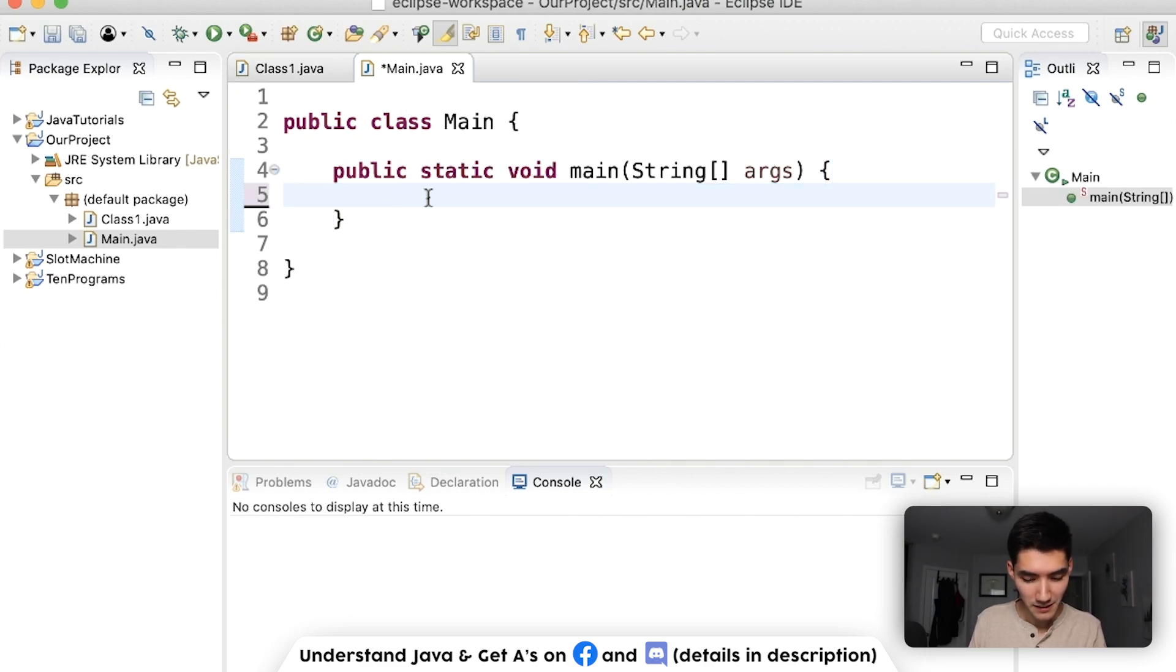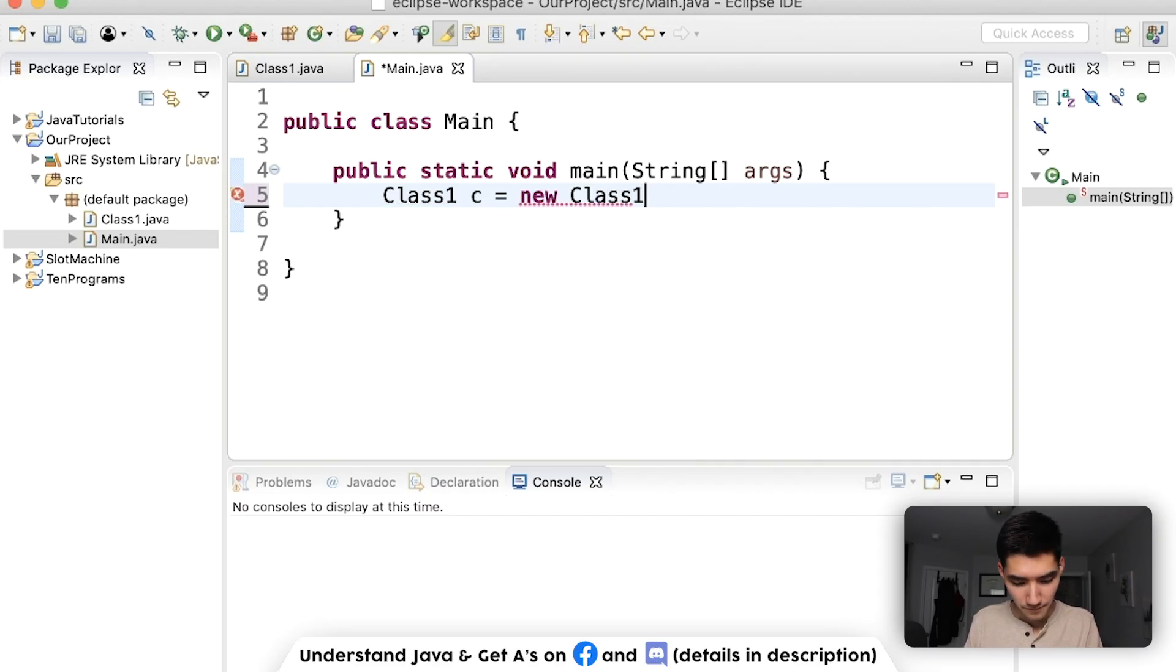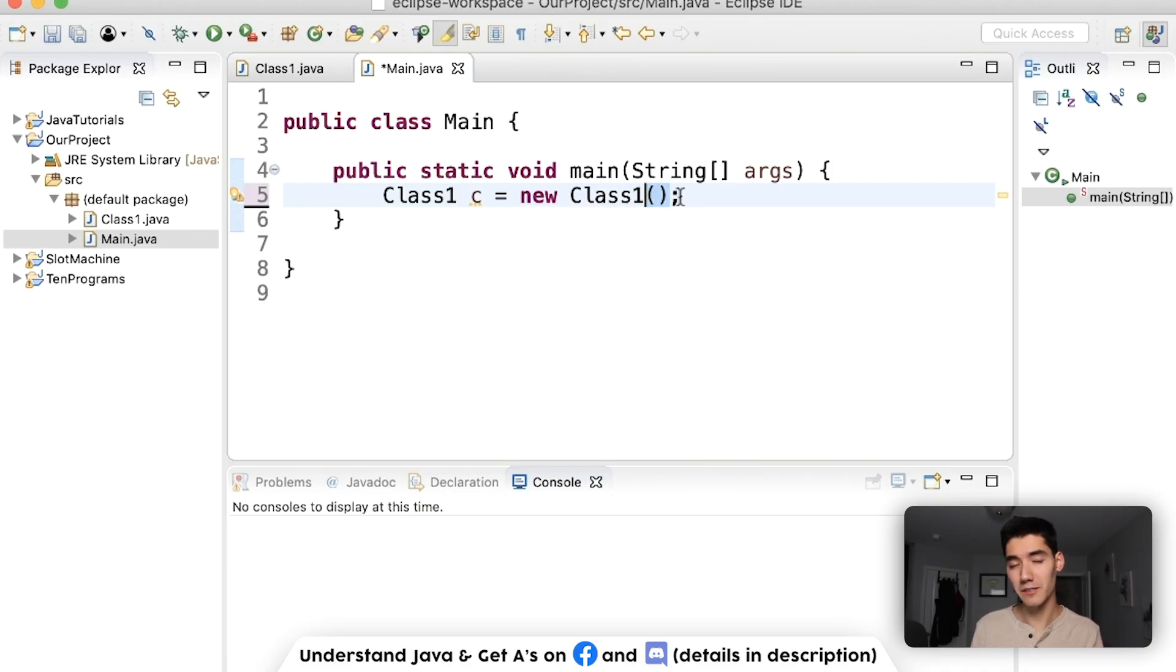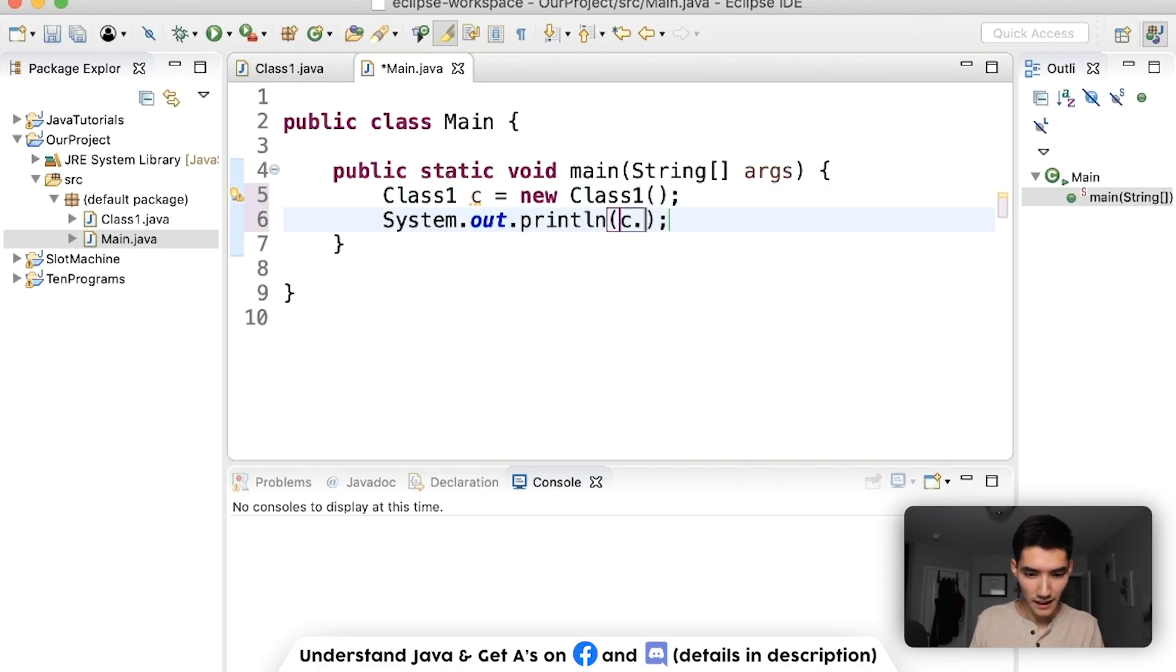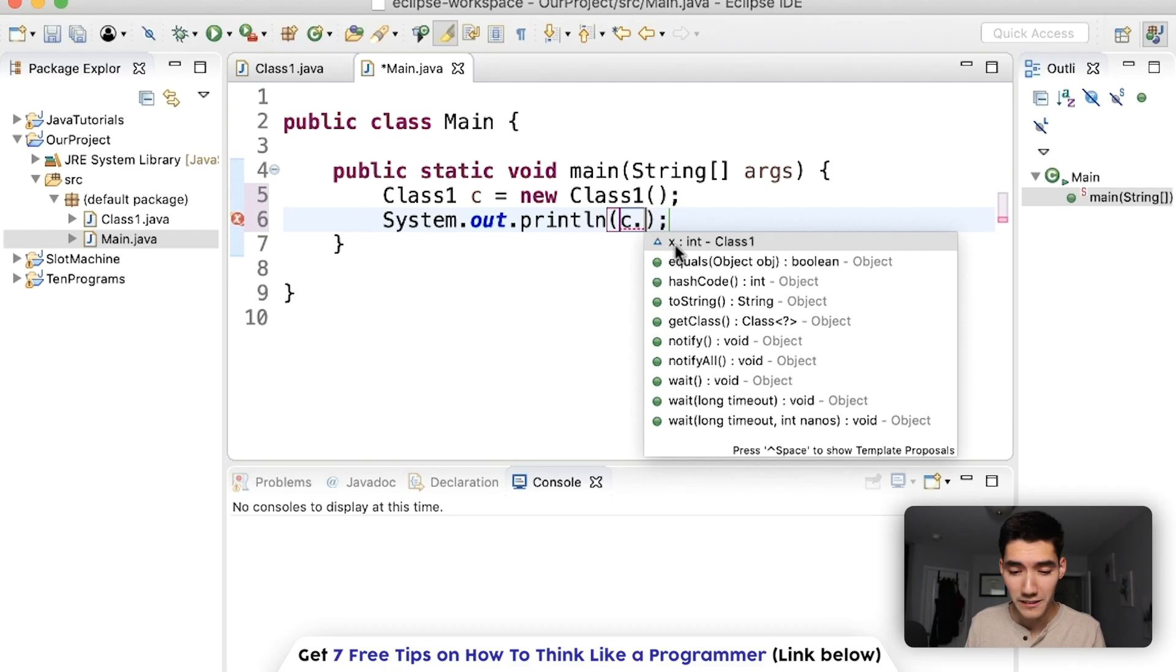Name it something. And say equals new that name with parentheses. The parentheses makes it a constructor, which means it makes the object. Now, if we print out c dot, now we see x. c dot x.